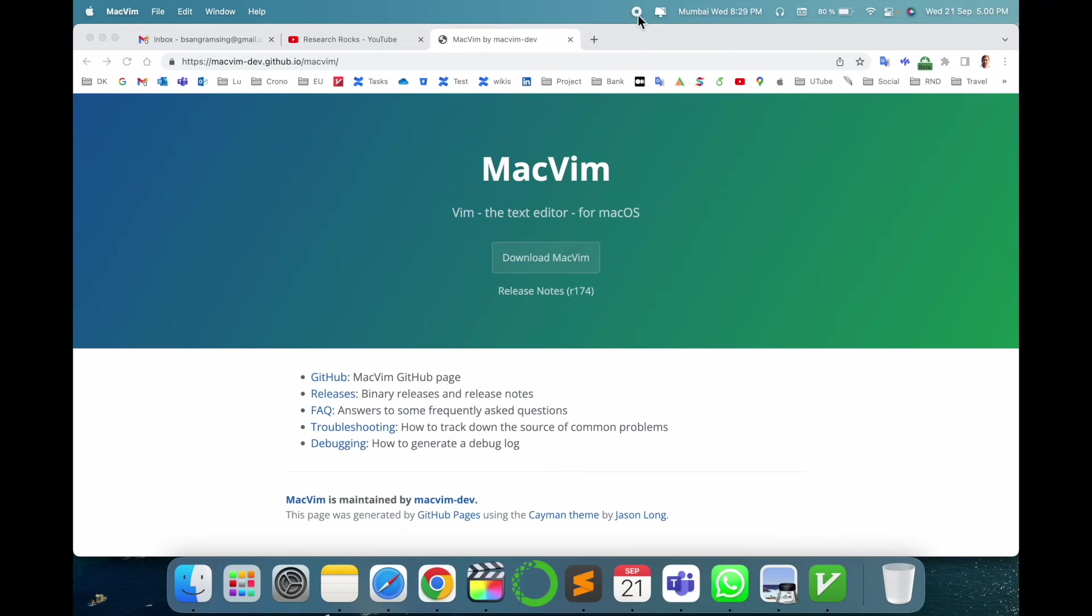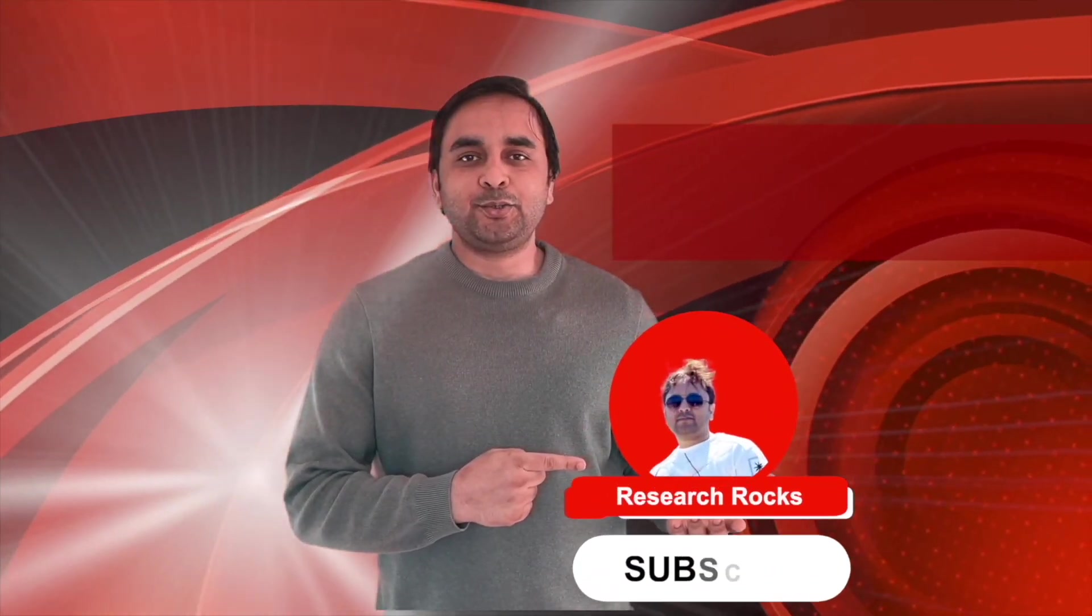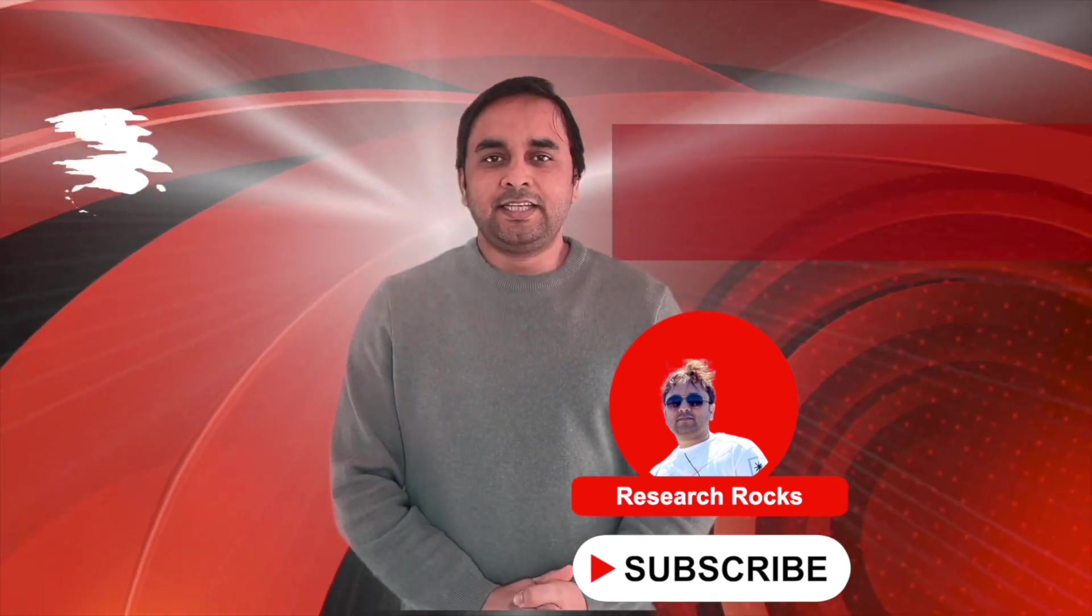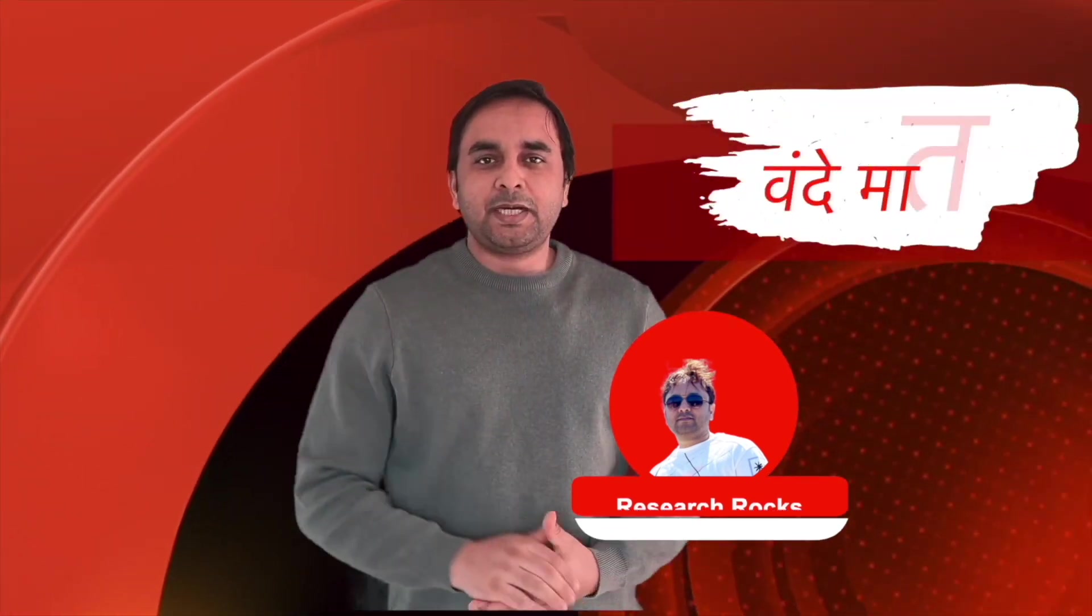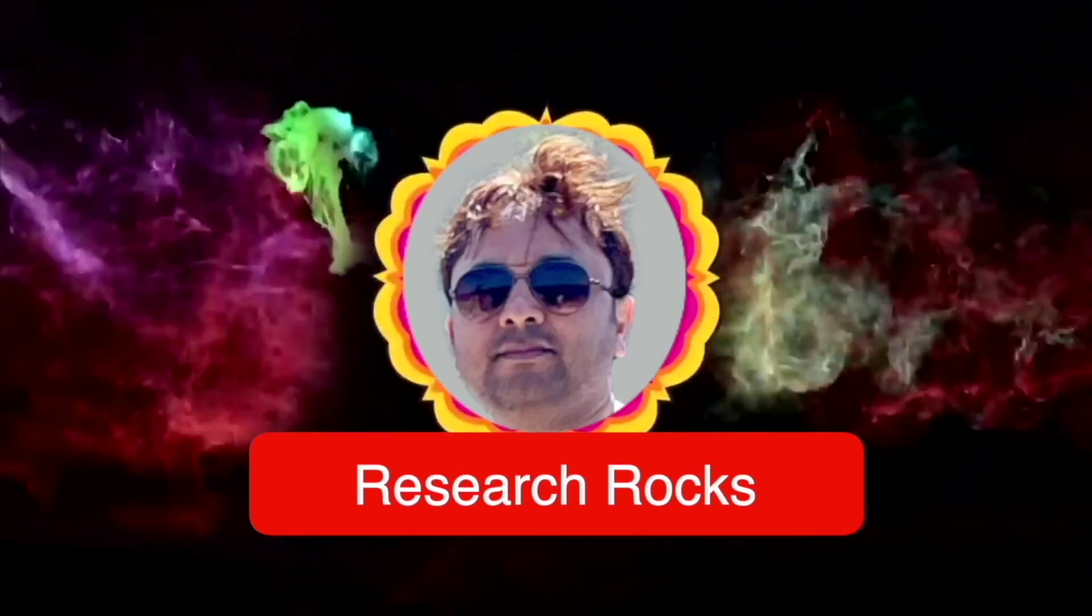Hope you liked this video. Before leaving, please subscribe to our YouTube channel Research Rocks. Till then, enjoy the video. Before leaving, please drop a like on the video and join us, and see you.